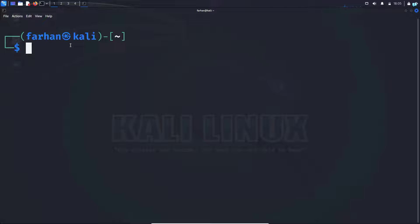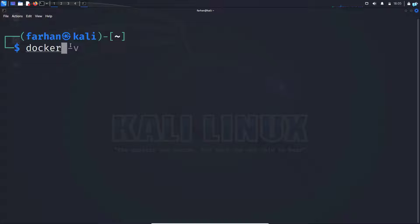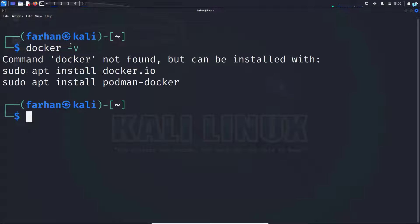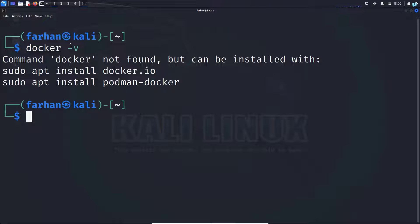To confirm whether you have Docker installed in your system or not, type the command docker space dash V and press enter. I can see that Docker is not installed in my system. If you have Docker installed on your system, skip this step.